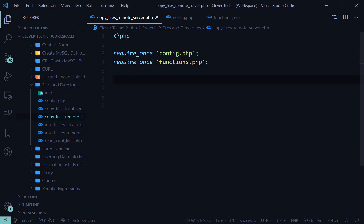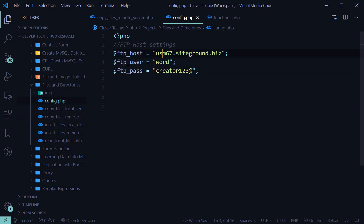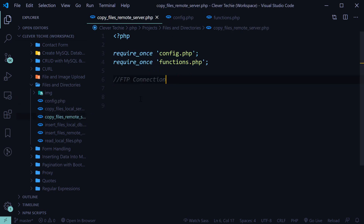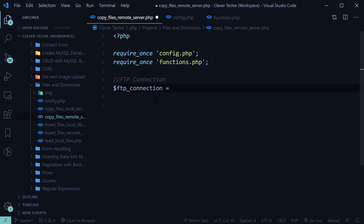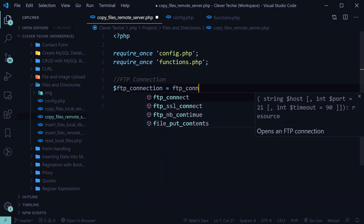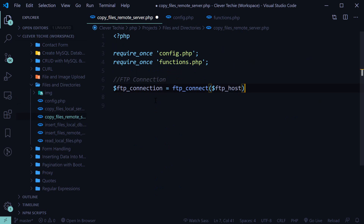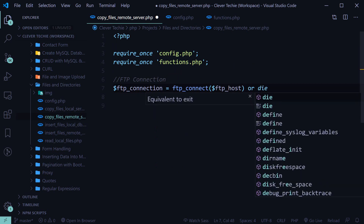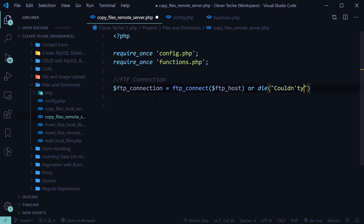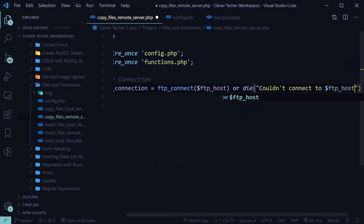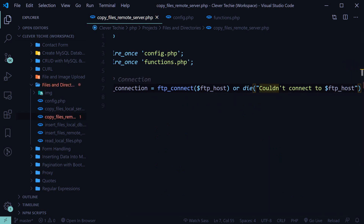The first thing we're going to do is create an FTP connection with the settings from the config file — host, user, and pass. So we use the function ftp_connect and specify our host, which is FTP host, or we're going to say die 'couldn't connect to FTP host'. This is just the error message we're going to get if for some reason we aren't able to connect.